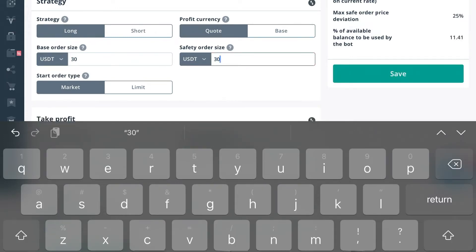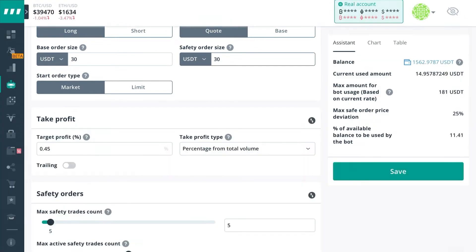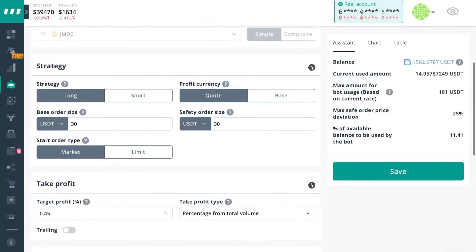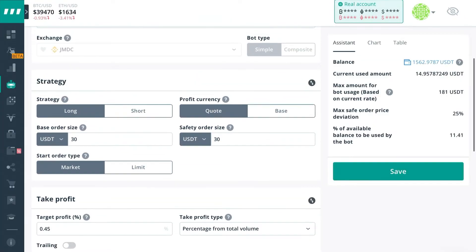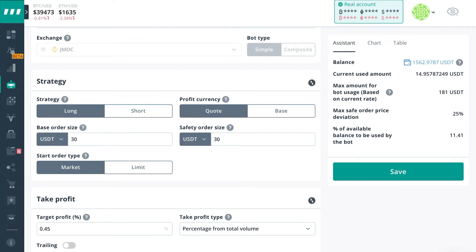See now the max amount is 181 and we have actually increased our base order and safety order to 30 by reducing the max amount of safety orders while keeping the same deviation. So there's a lot of ways you can manipulate your bots to get the same or similar result and that's just one of them.